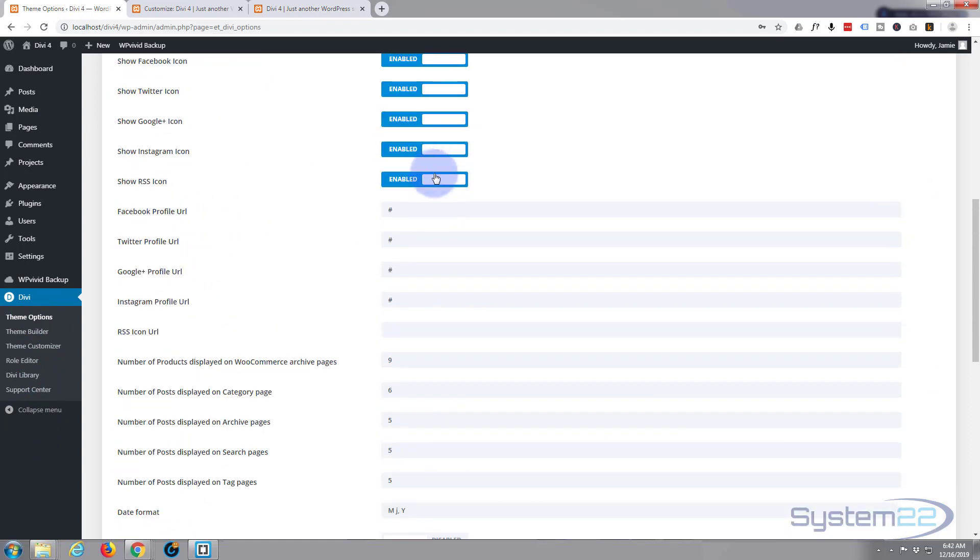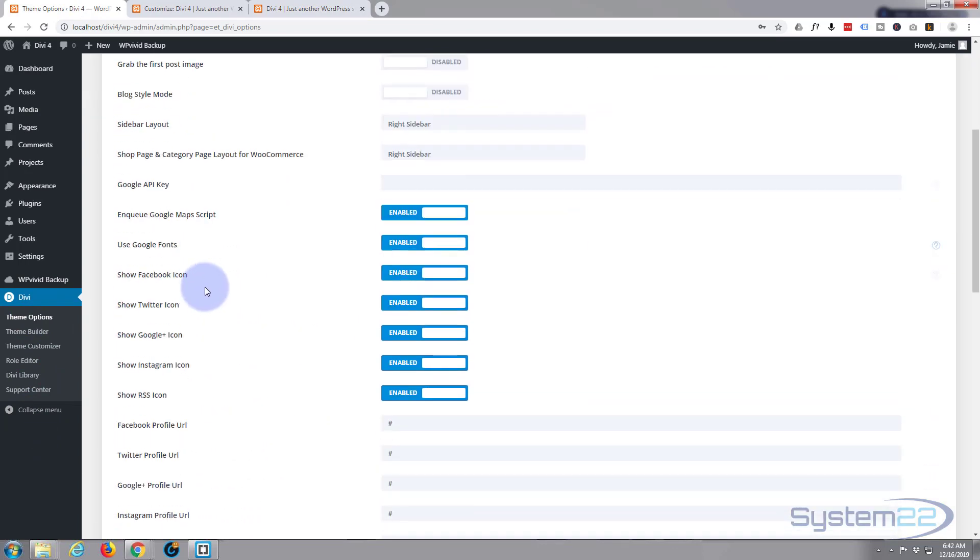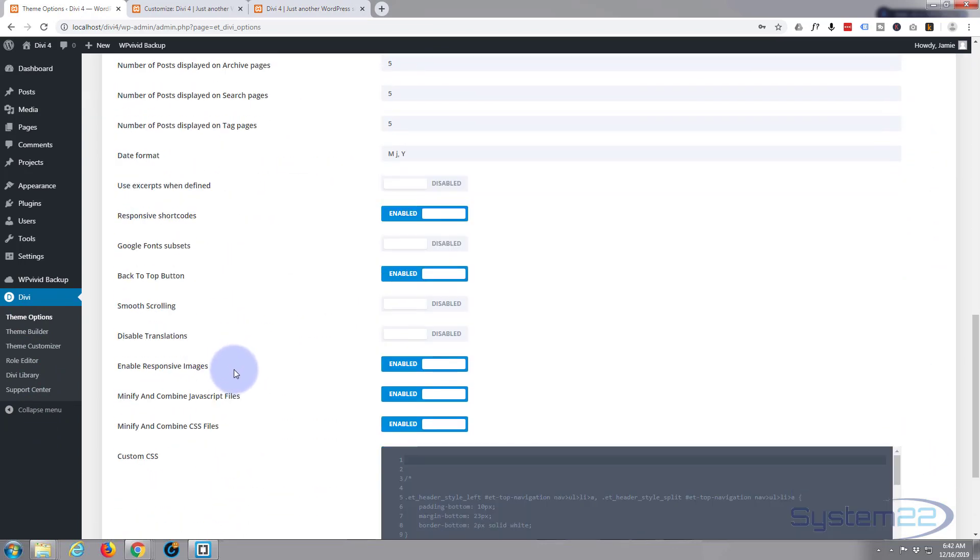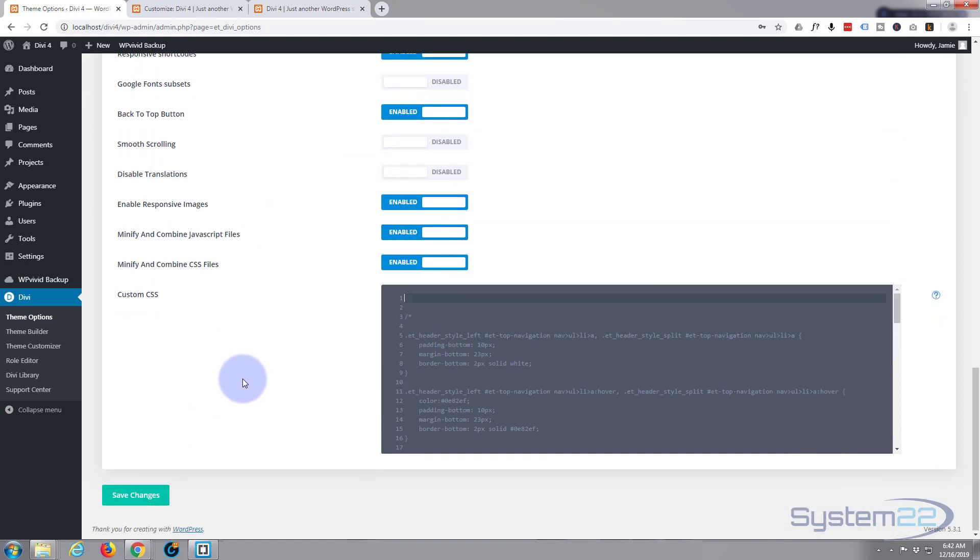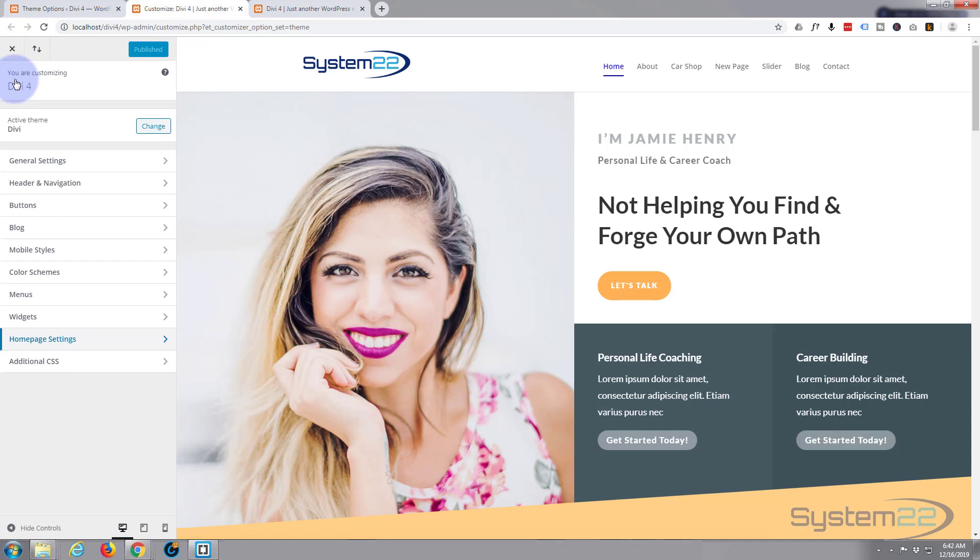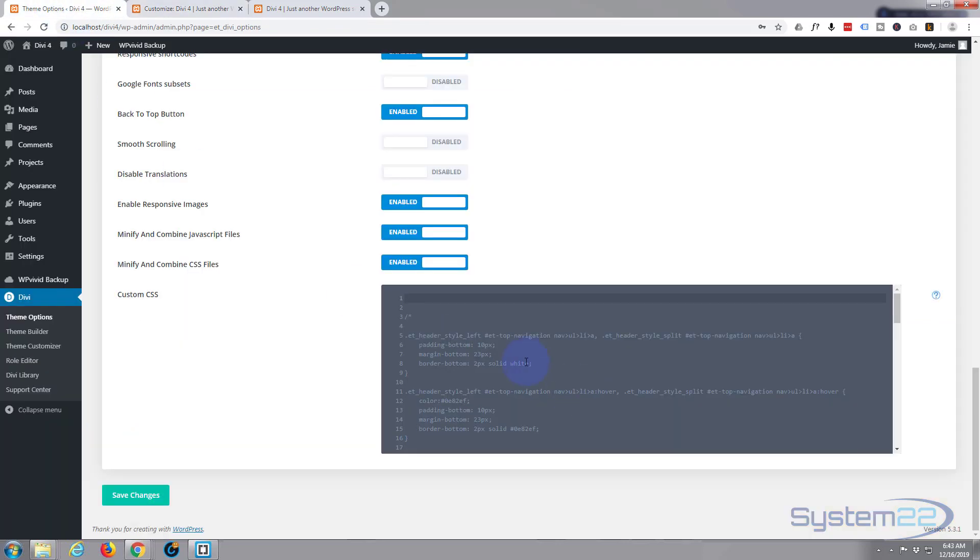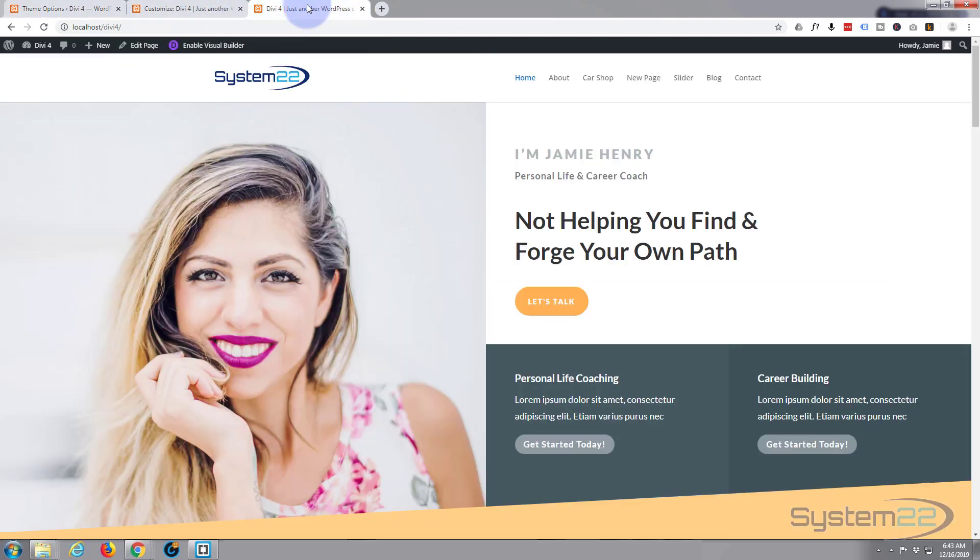Today we're going to be putting custom CSS in our Divi theme options. We're on the general tab and theme options custom CSS is just down the bottom here. You can also get to it from your theme customizer - it's at the bottom, additional CSS here. But we'll be actually putting it in here. I find it easier to see on the dark background.